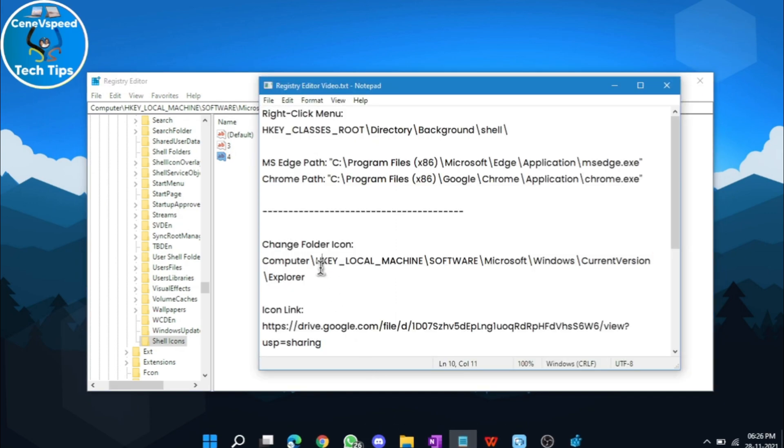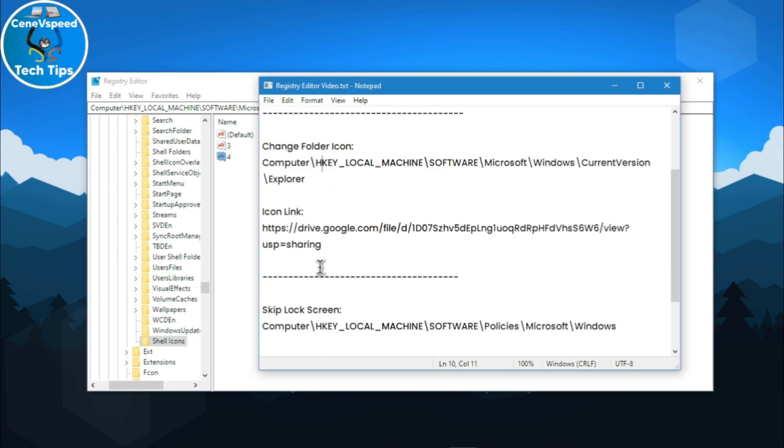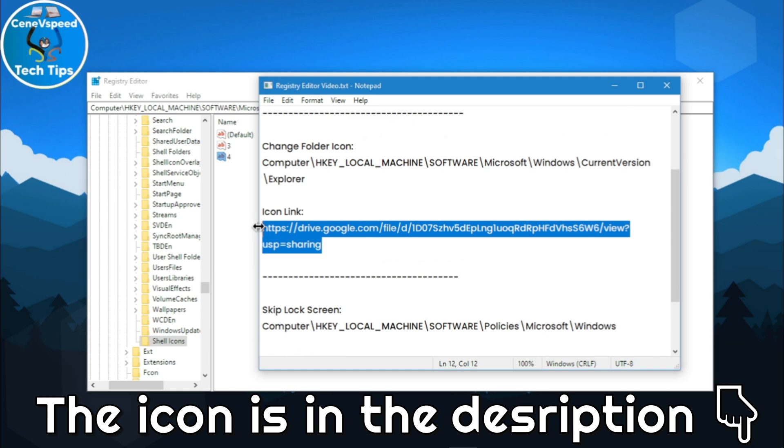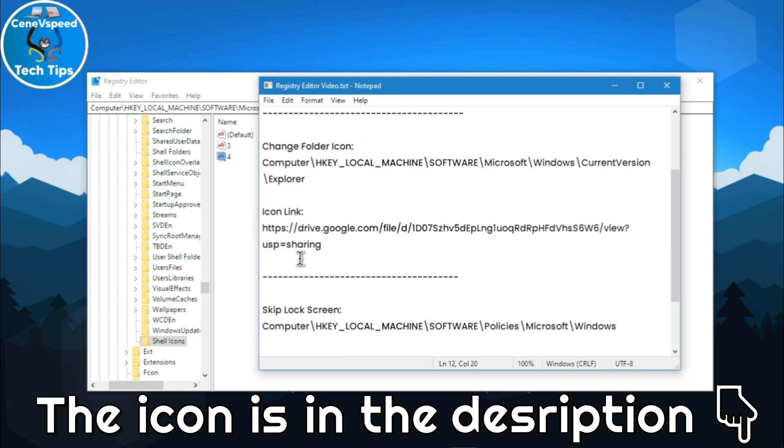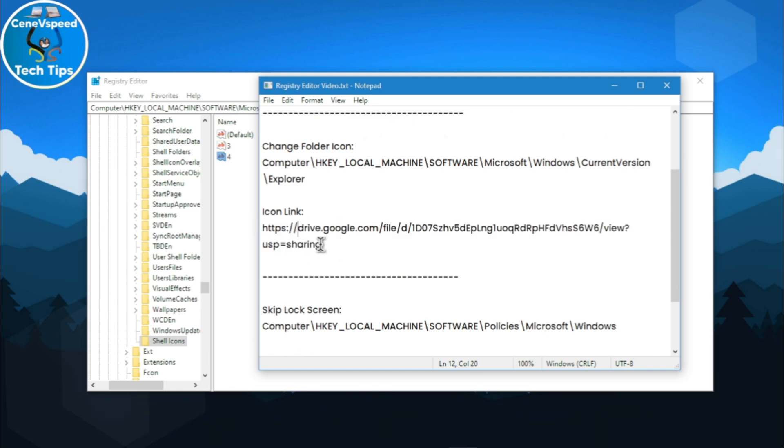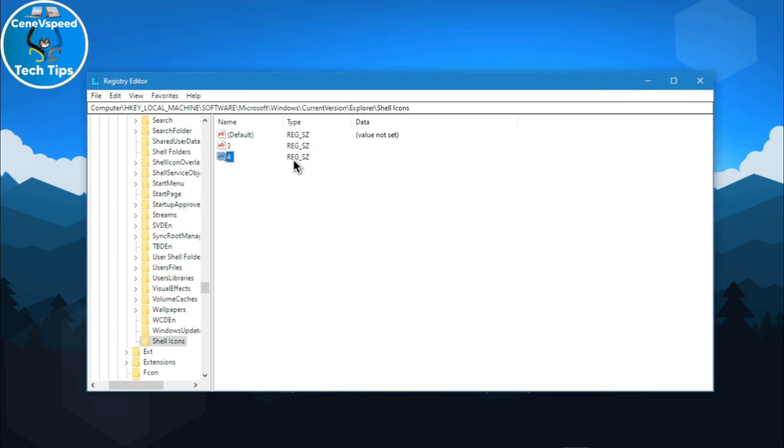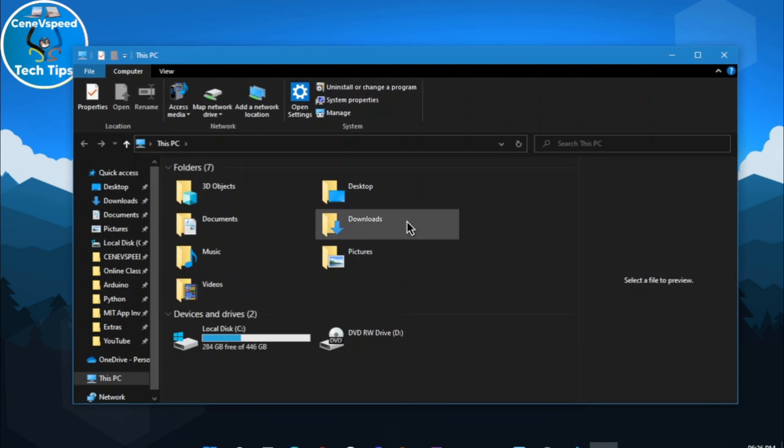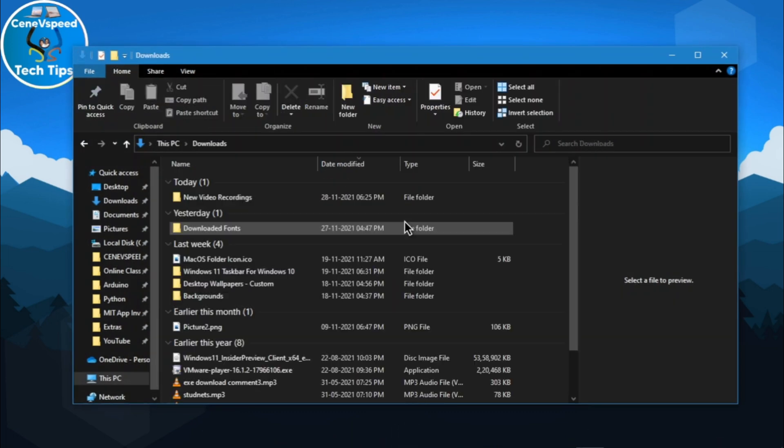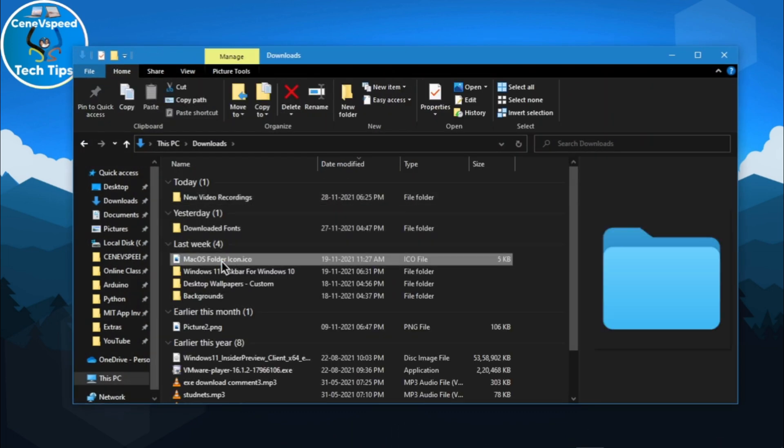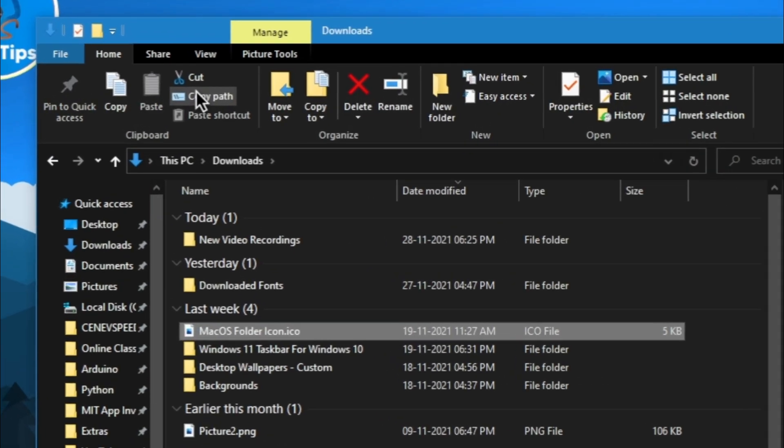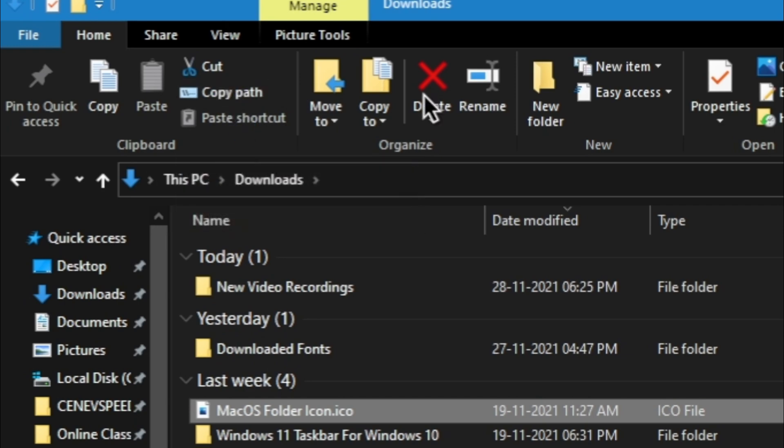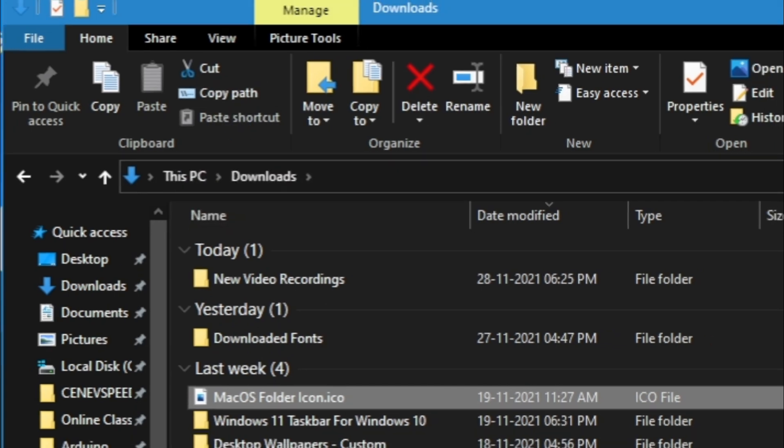You can choose whichever icon you want. In the description, I've provided the icon link. It will take you to my Google Drive. Just go ahead and download it from there and then save it wherever you want. I have already downloaded it. What I'll do is open file explorer, head over into the downloads and here it is. What I'll do is I'll go ahead, click on it and click copy path.